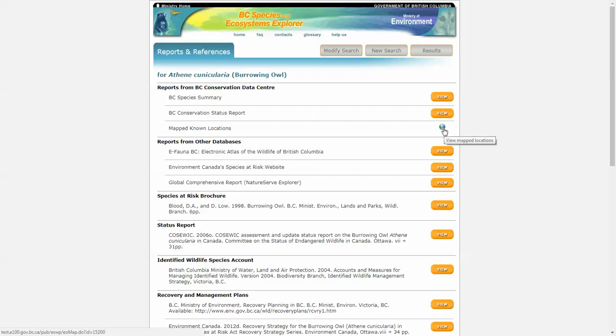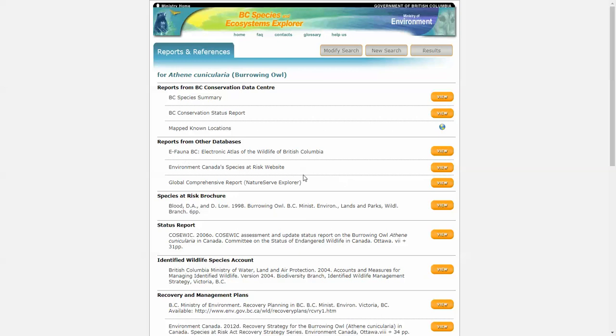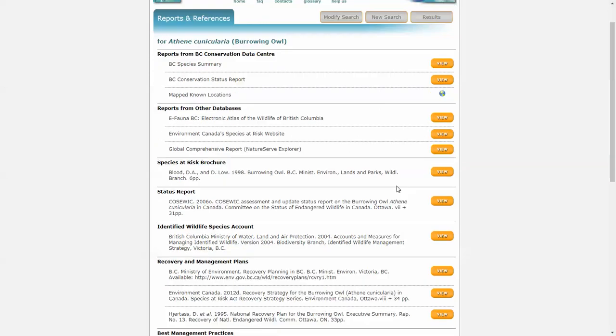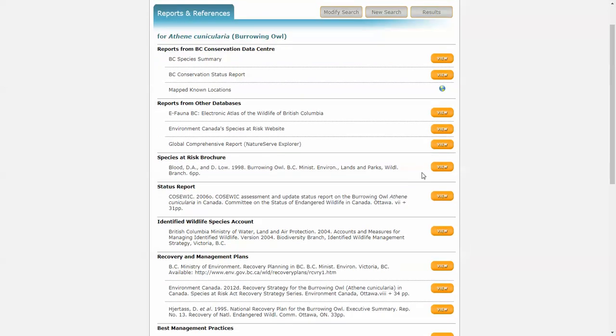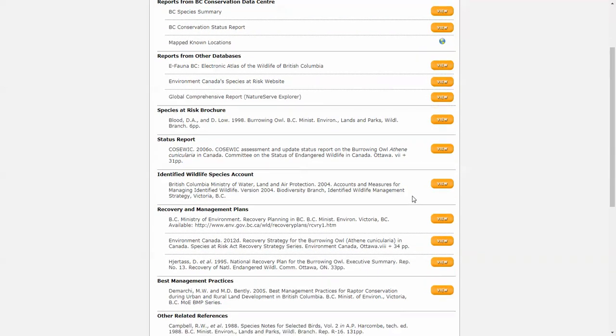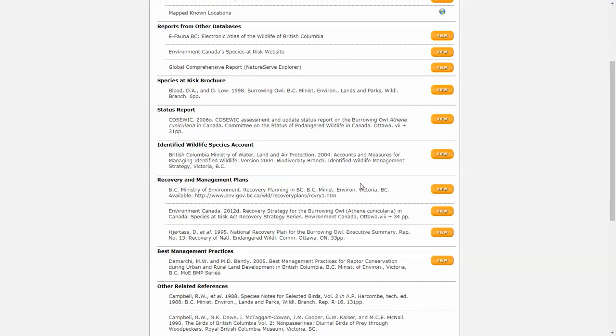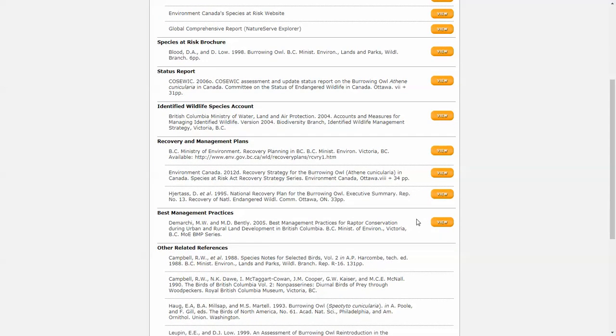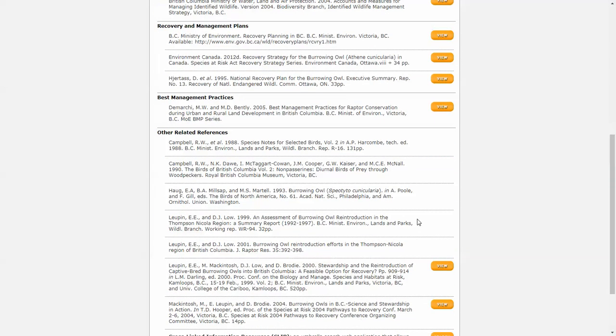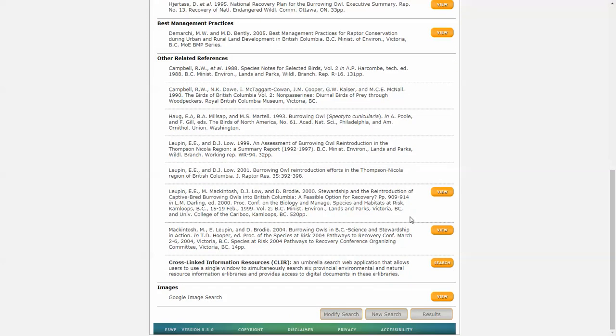This again goes to the Google maps. We also have links to other useful databases. So in this case, because it's an animal, we link to e-fauna. If this was a plant search, we would have e-flora listed here. Environment Canada's website. The global report put out by NatureServe Explorer. Any brochures, reports, recovery and management plans, best management practices that are relevant to the species, and a lot of other references.